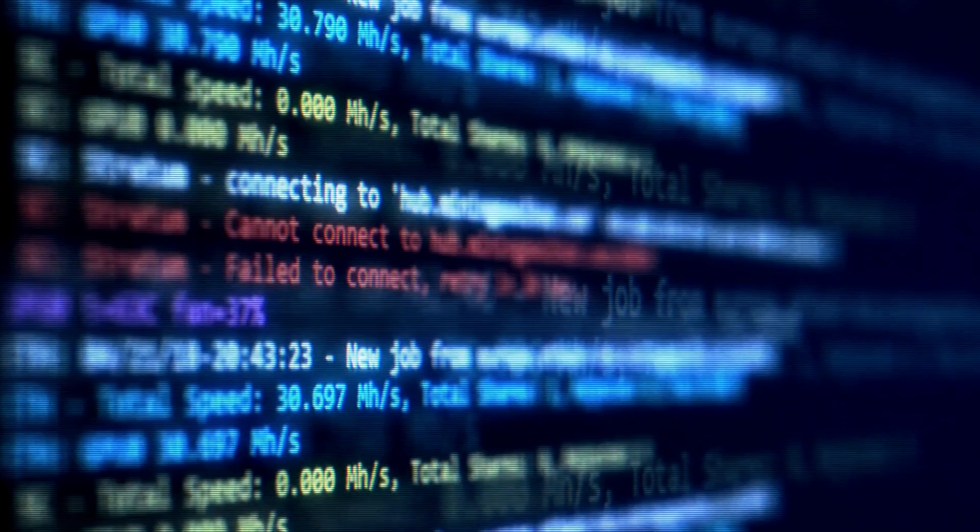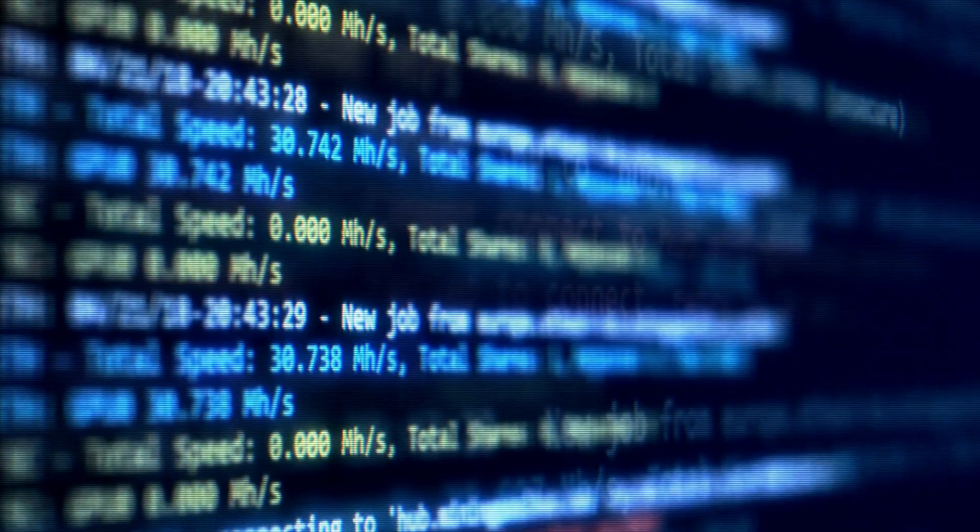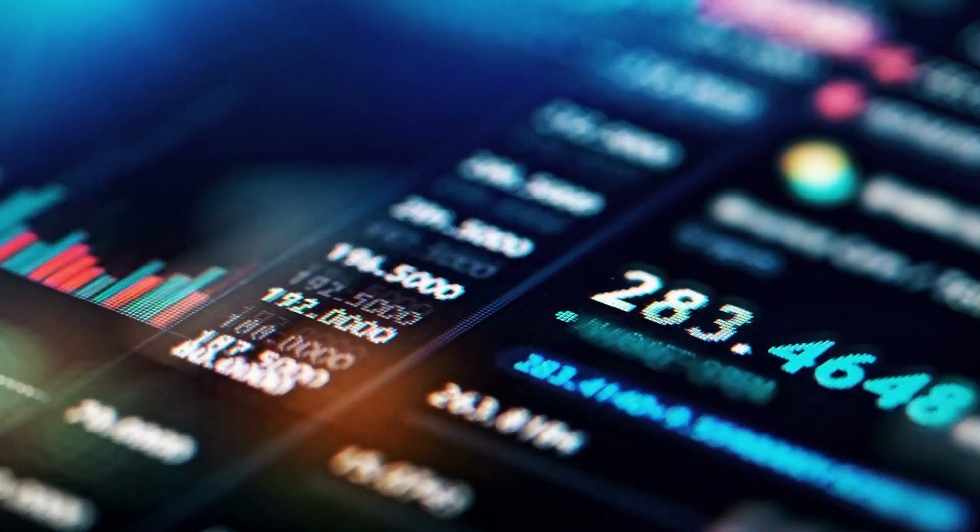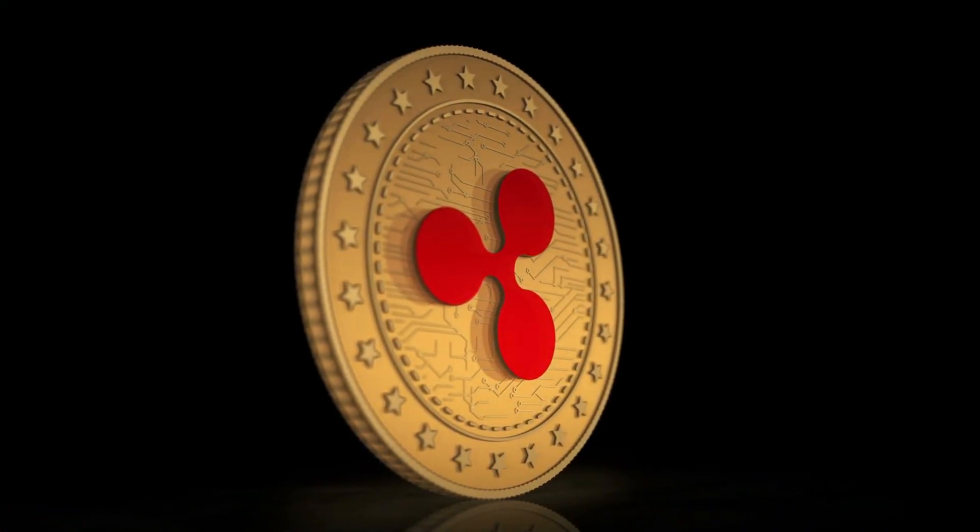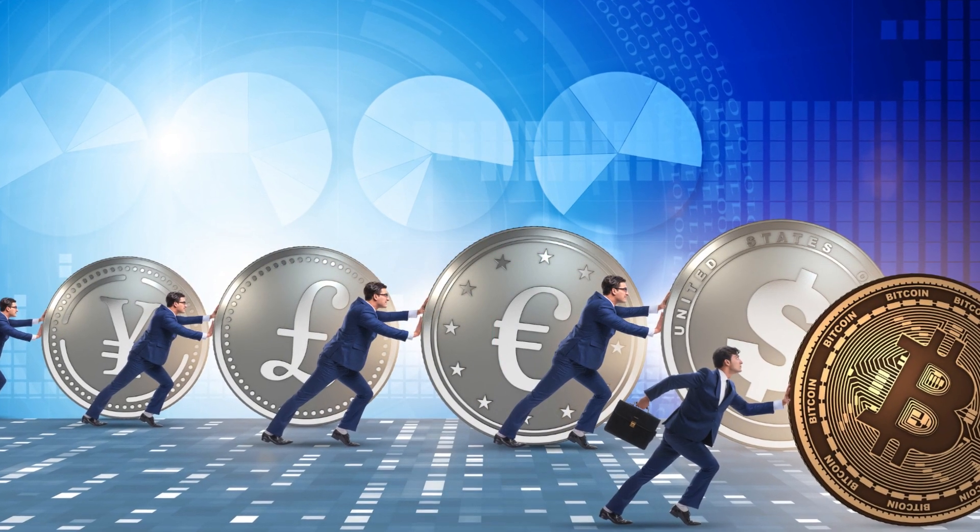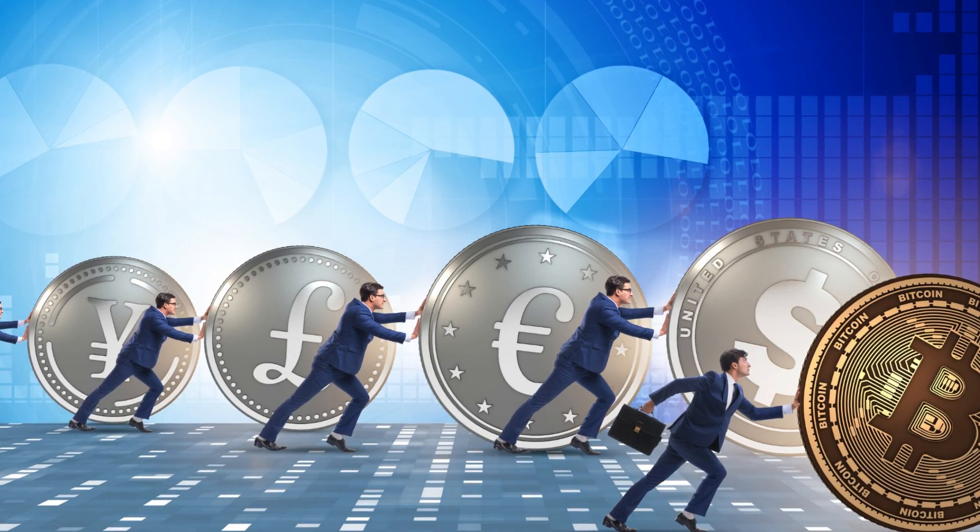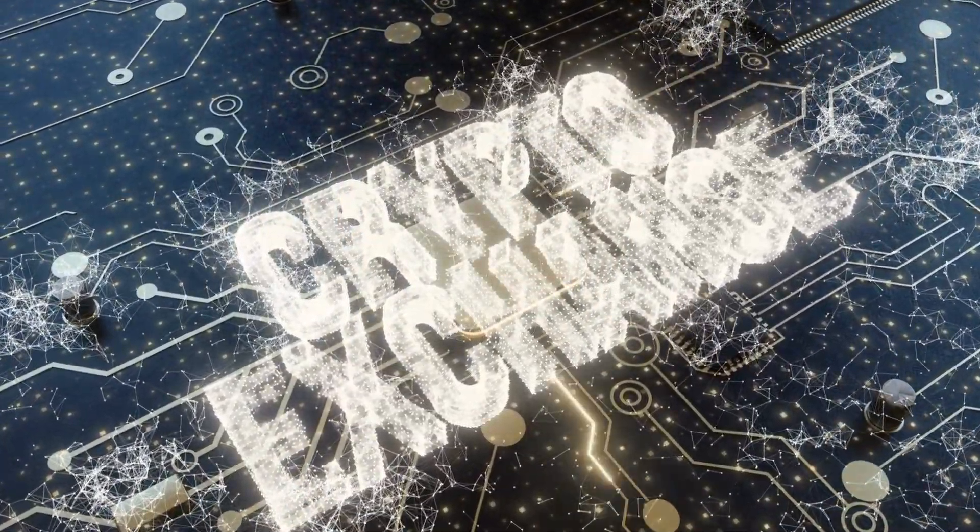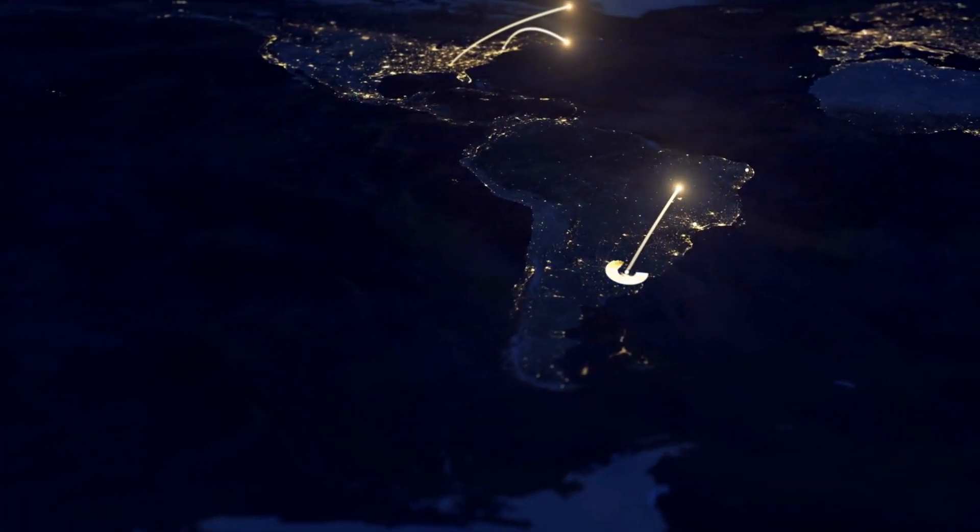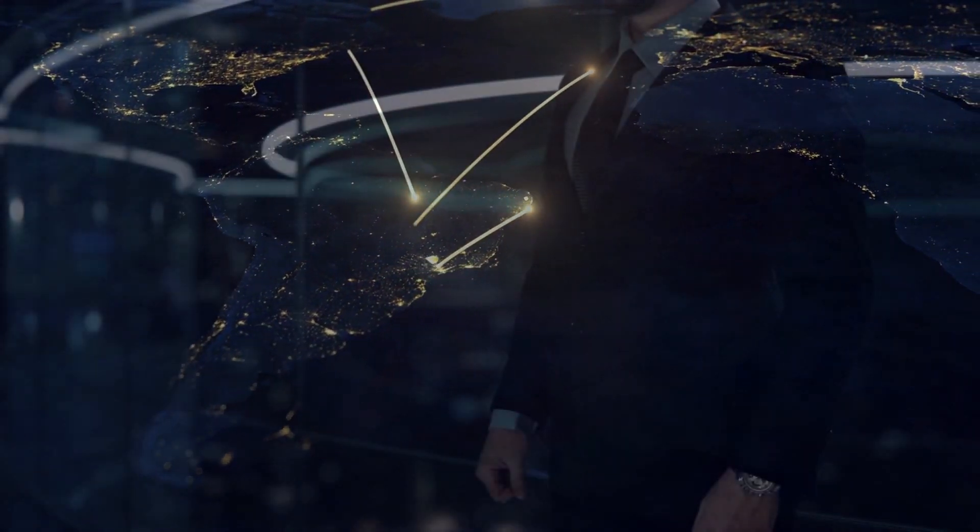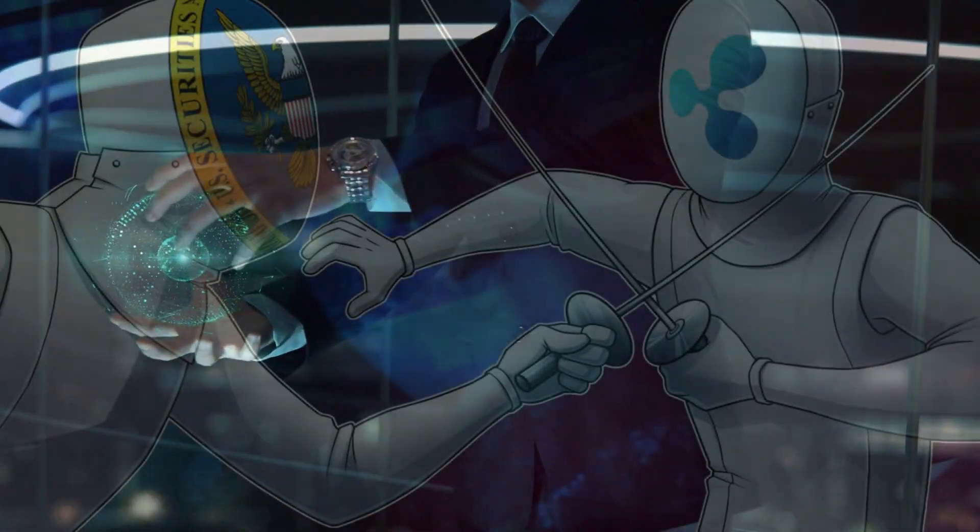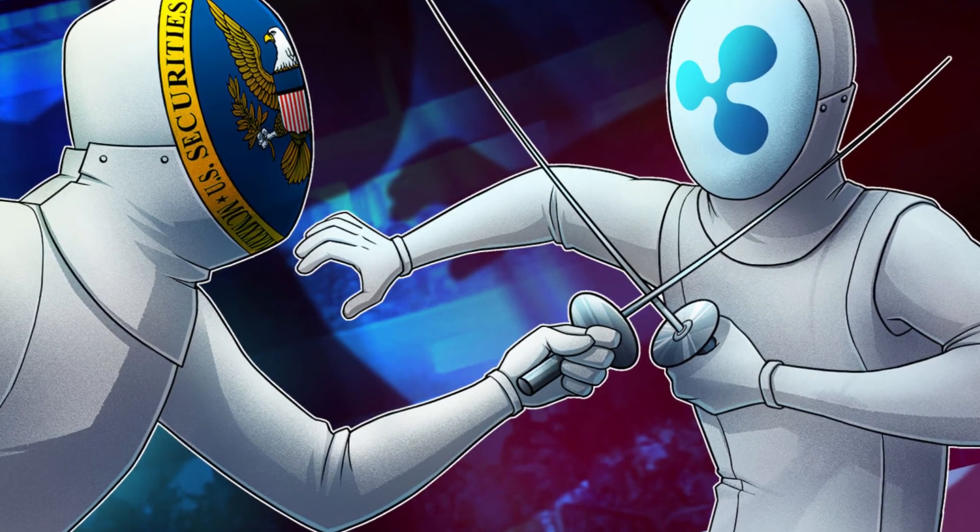According to Cryptocurrency Data Tracker Whale Alert, a big movement of XRP to cryptocurrency market Binance has been discovered. In recent hours, Crypto Data Tracker Whale Alert observed a large amount of XRP being transferred to the Binance crypto exchange. According to Whale Alert, 87 million XRP worth $41 million was transferred from an unknown wallet to Binance.